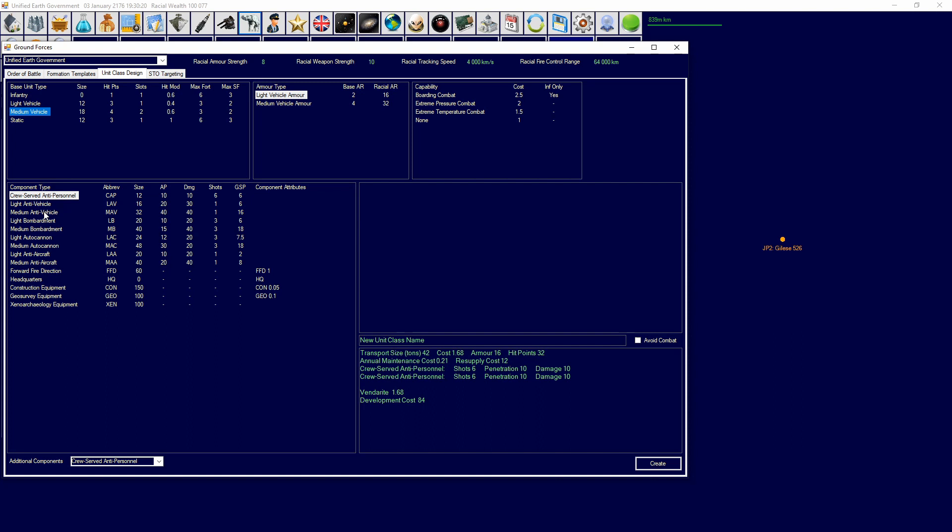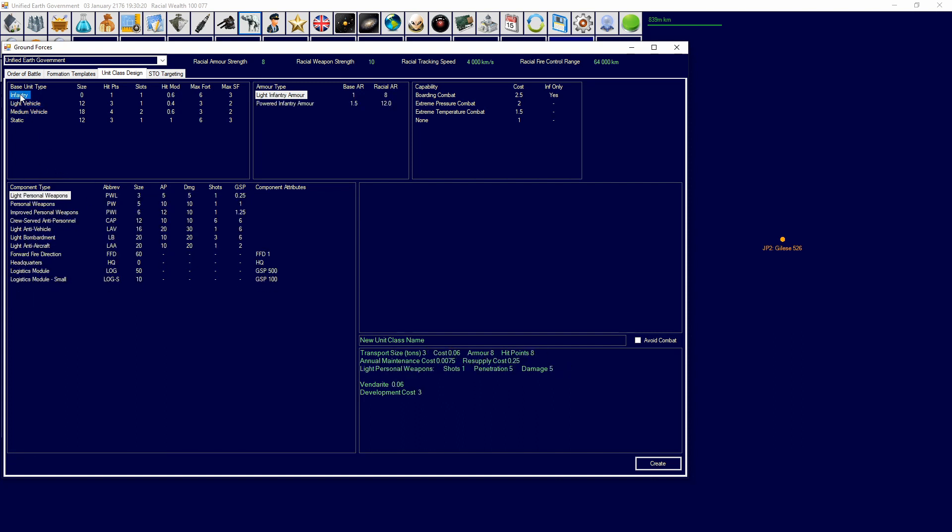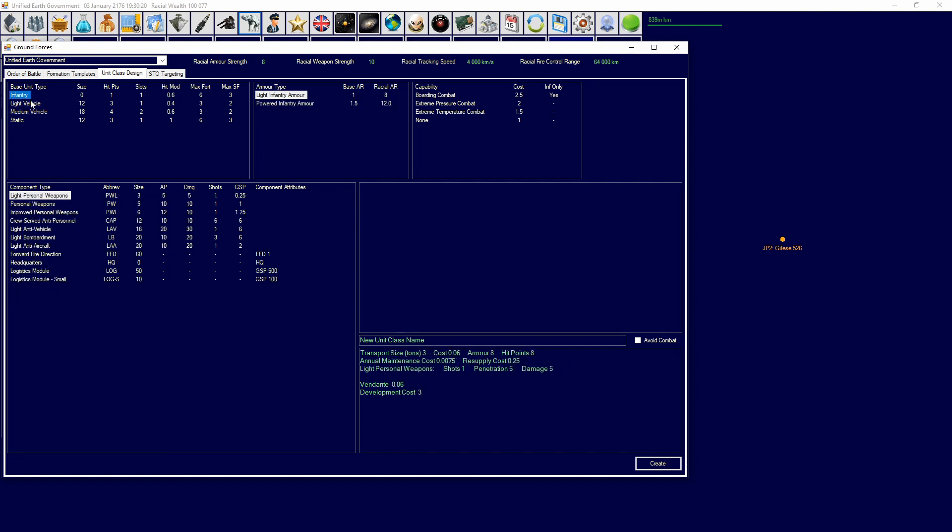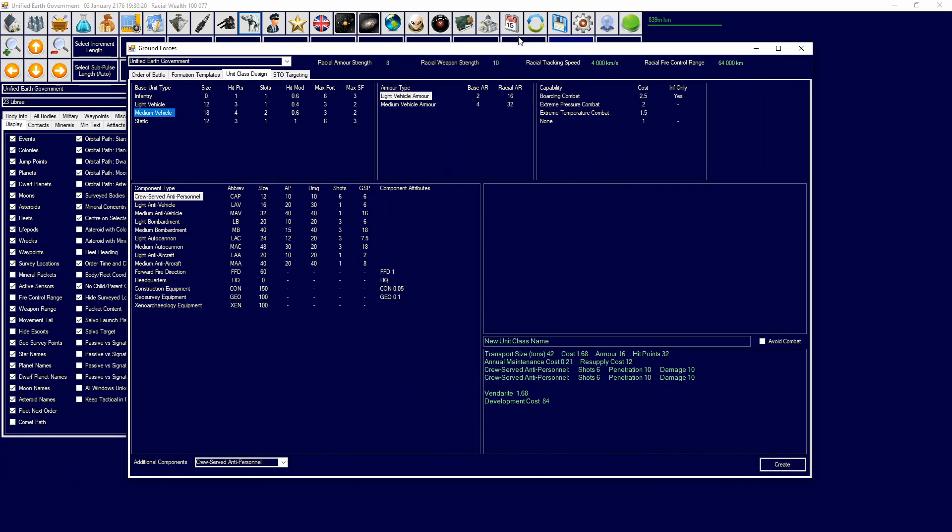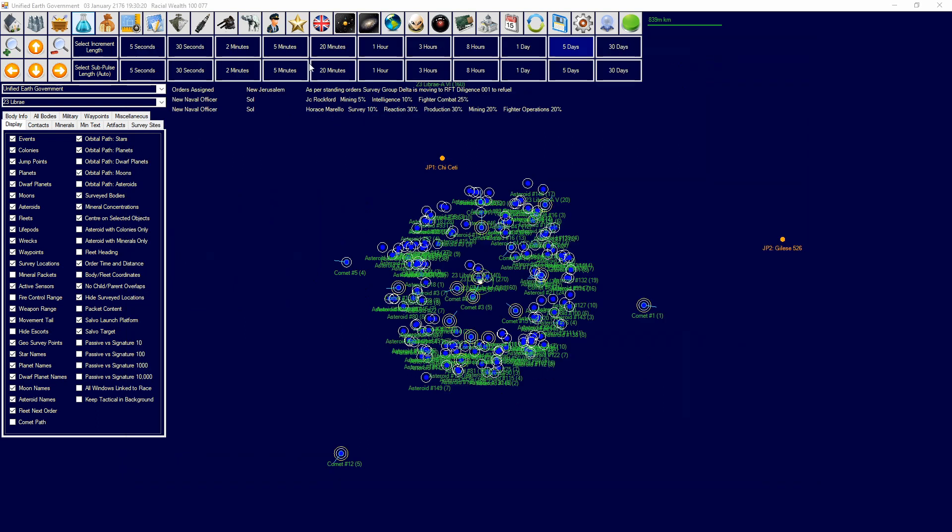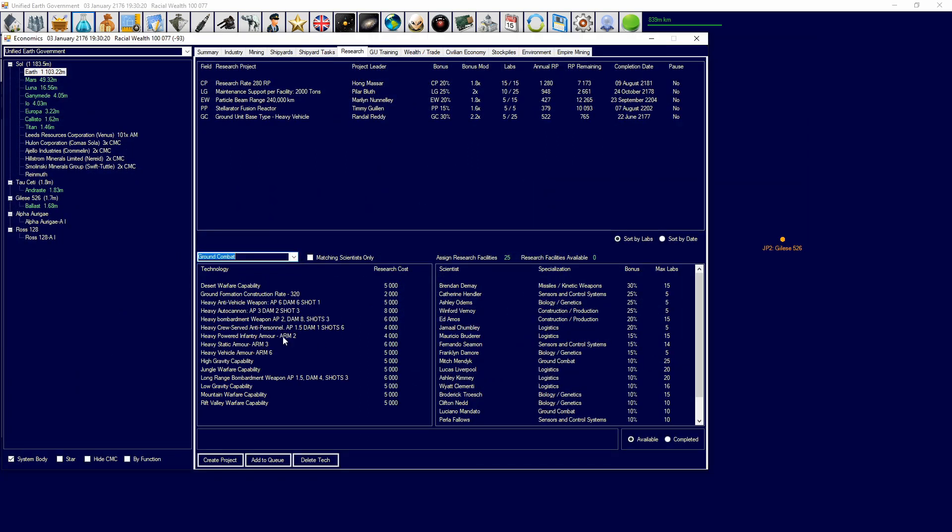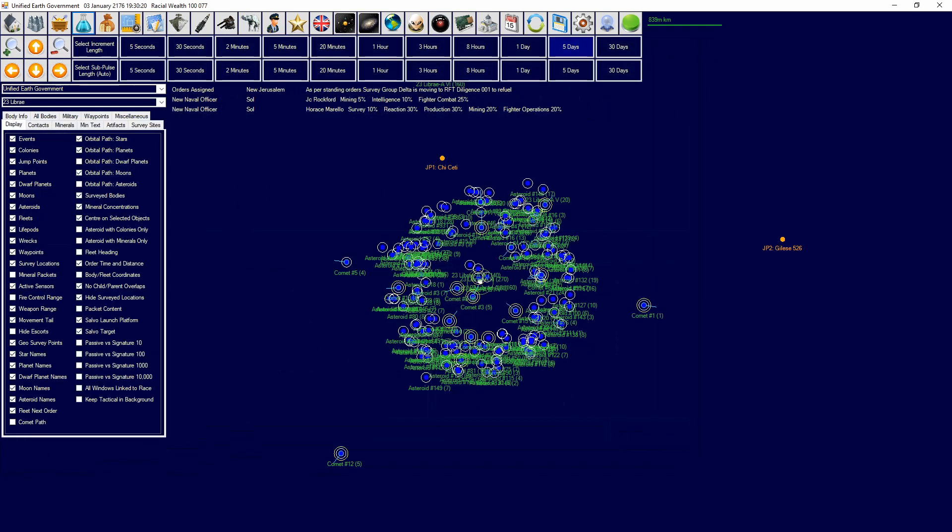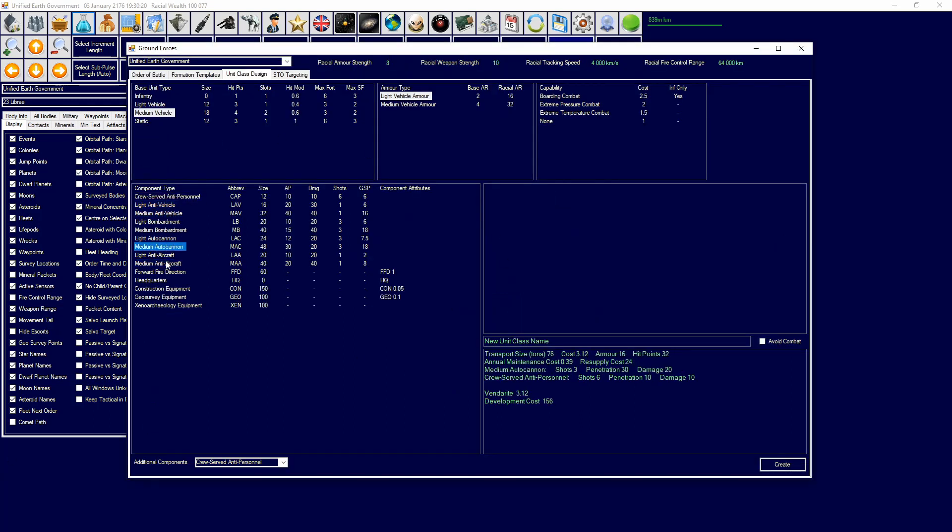You then have component types you can add to these designs. So if we click infantry, we get a certain selection. If we get light vehicle, we get a certain selection. If we get medium vehicle, we get a certain selection. You can research more of these selections in the ground combat tab over here.